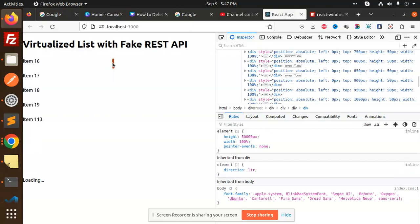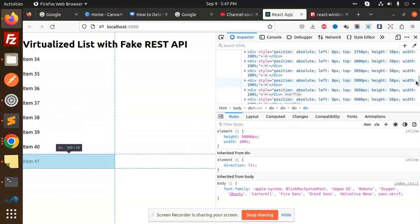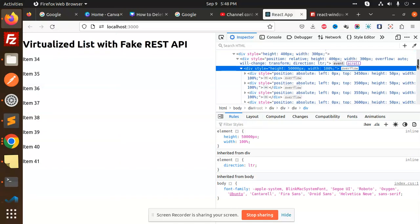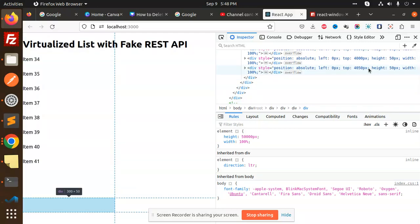You can see 'loading' appearing as it loads the data and implements it into the DOM. Only those elements are inserted into the DOM with the loading part.